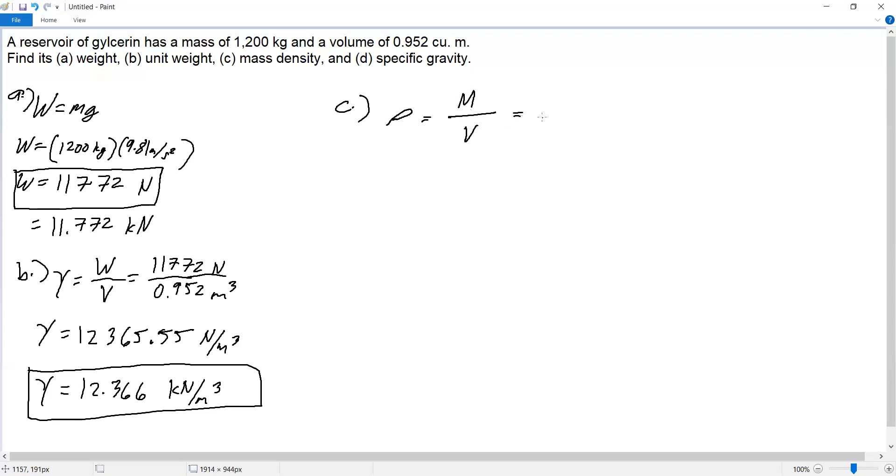Our mass is 1,200 kilograms and our volume is 0.952 cubic meters.